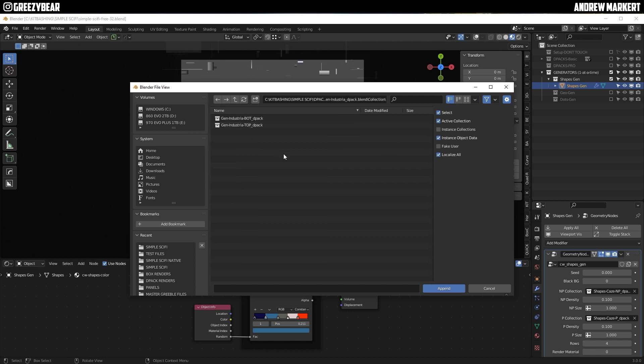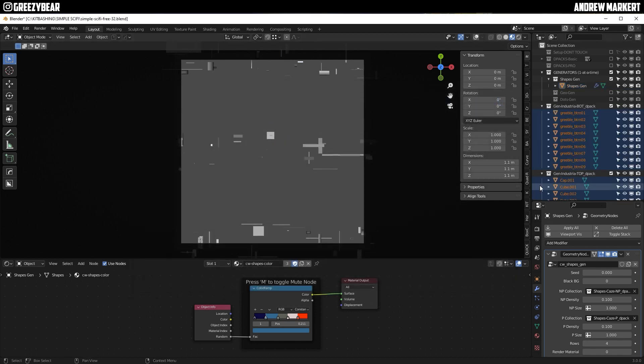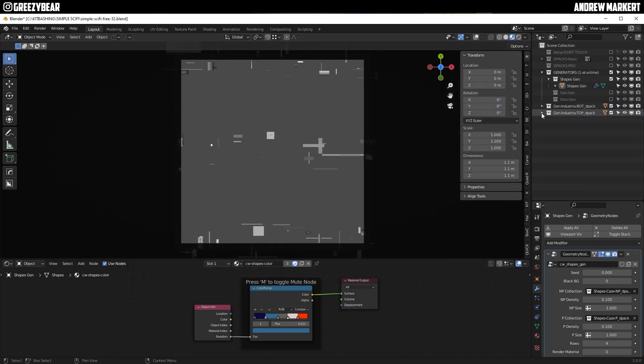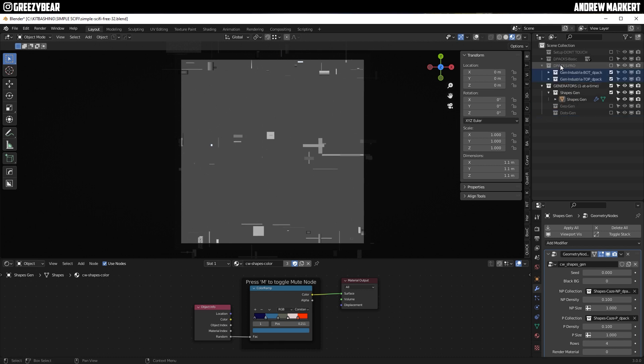And I'm going to select the top and bottom and append them into the outliner. Now you can see them over here. I'm just going to fold them up, close them up, and drag them into the D-Packs Pro. And I'm going to turn them off as well.